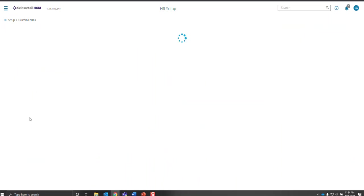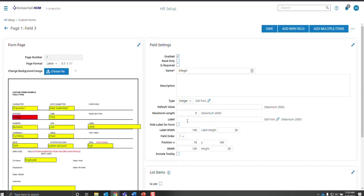For an integer, an integer is a whole number cannot have any special characters to make it a fraction and it does not allow for decimal points. If you try to put in a decimal point, it'll just take them out.